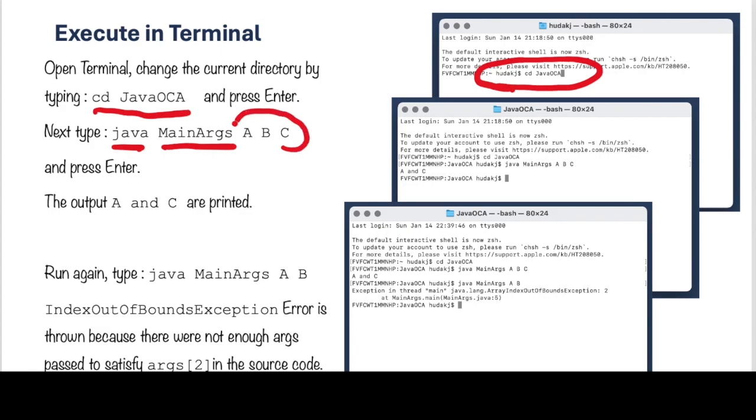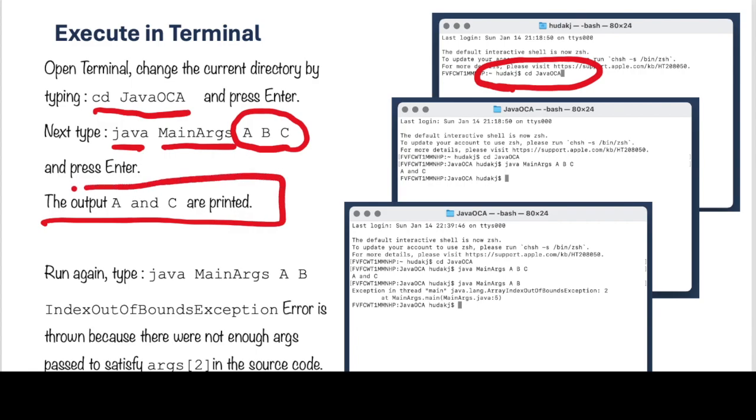And this time you're going to type Java MainArgs, and we don't need to use quotes here in the Terminal window, just spaces in between the strings, and it will send A, B, C to the MainMethod. Press Enter, and you're going to see that the output printed is A and C. There it is.